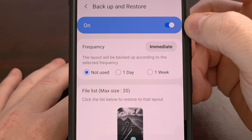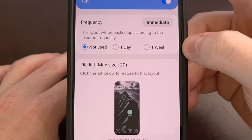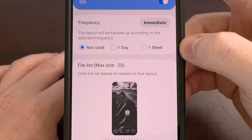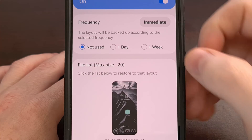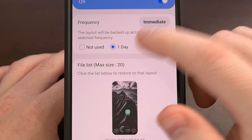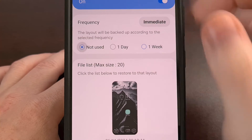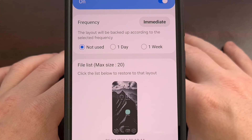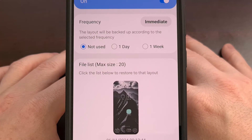Once this has been enabled, you can choose how often you want the backups to be created. Our options are once a day, once per week, or completely manual by selecting the not used option.